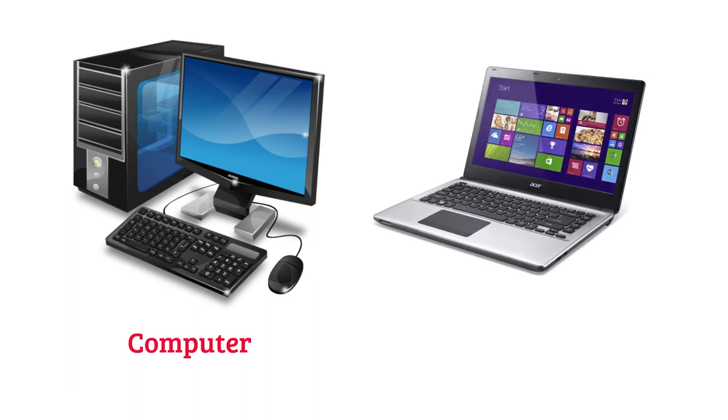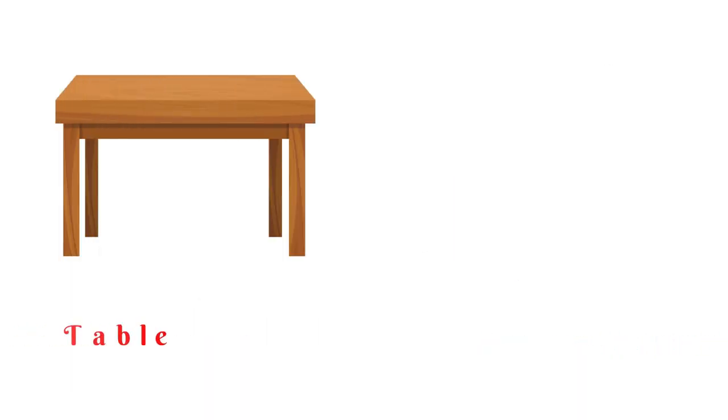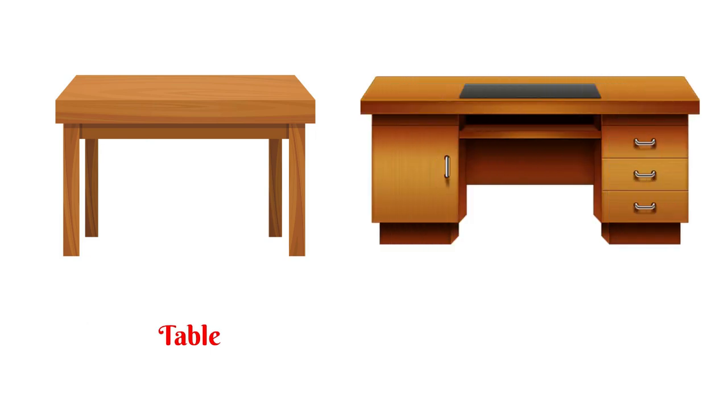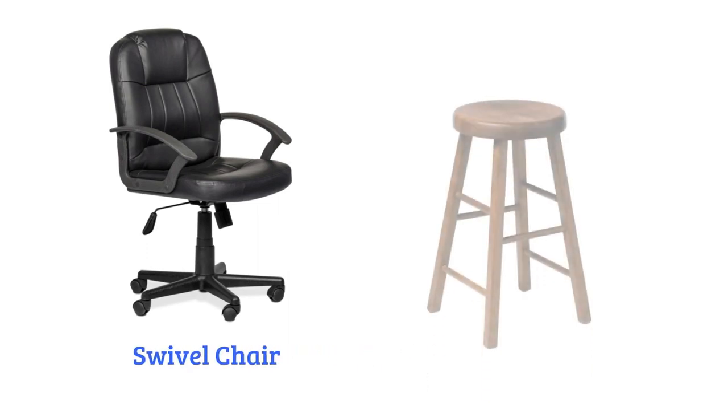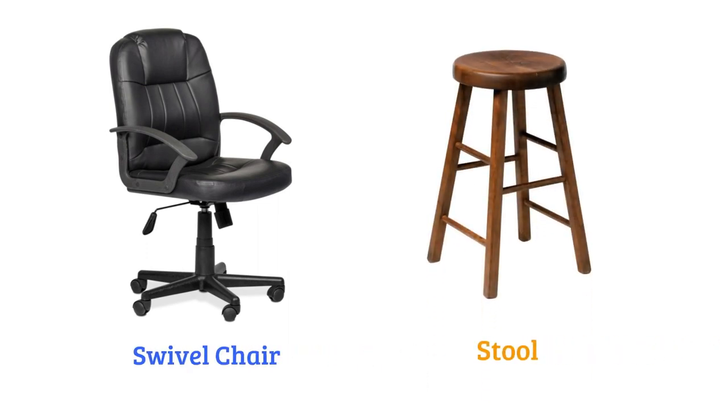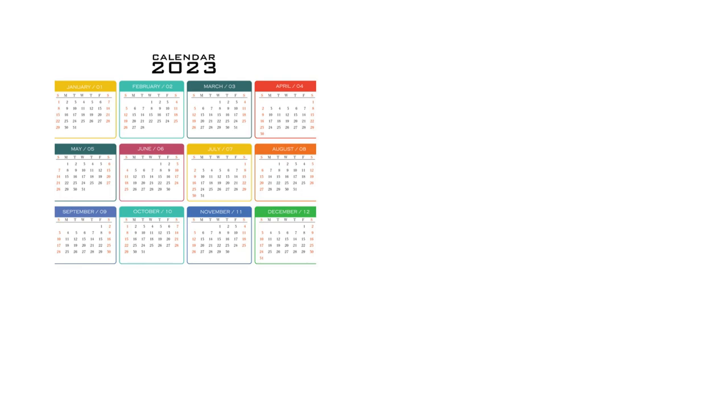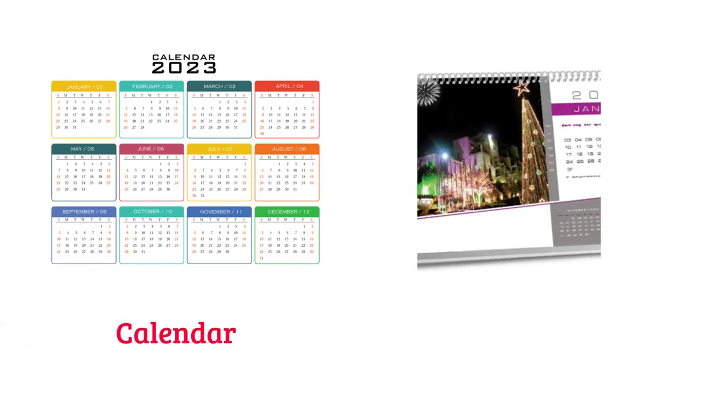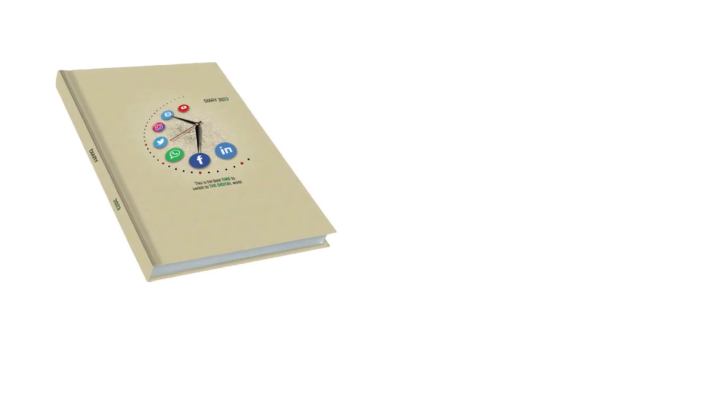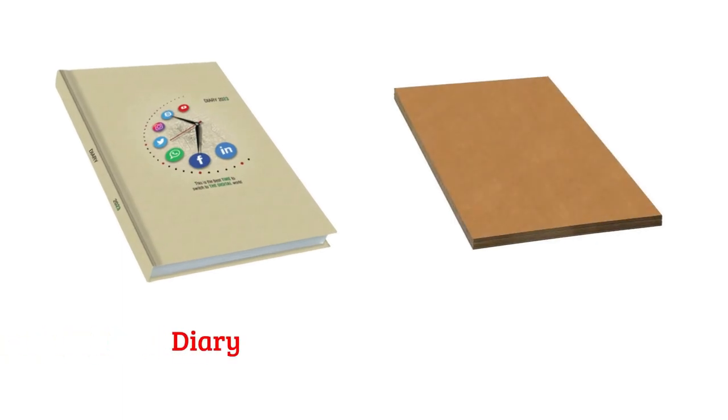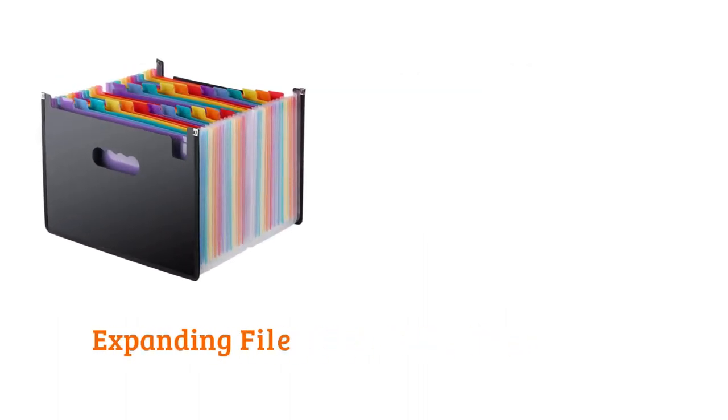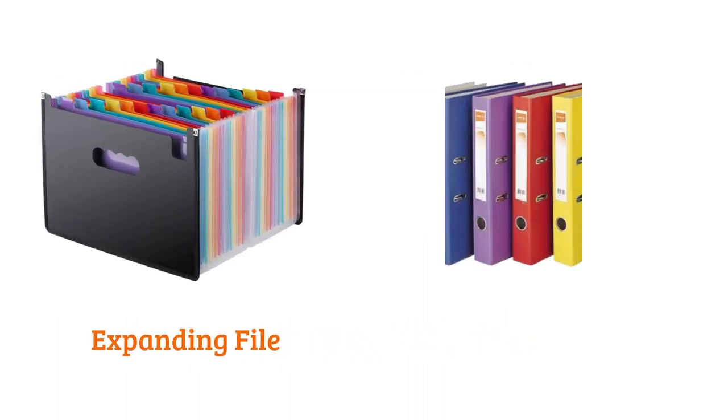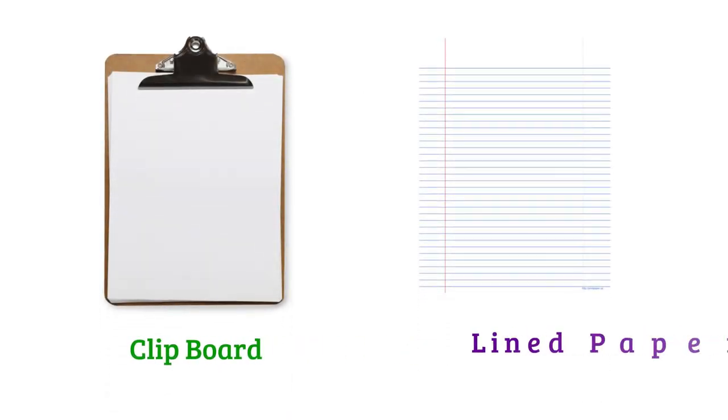Laptop, table, desk, swivel chair, stool, calendar, desk calendar, diary, cardboard expanding file, box file, clipboard, lined paper, hanging file.